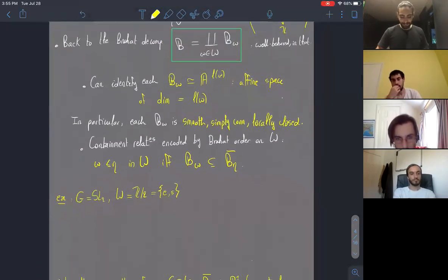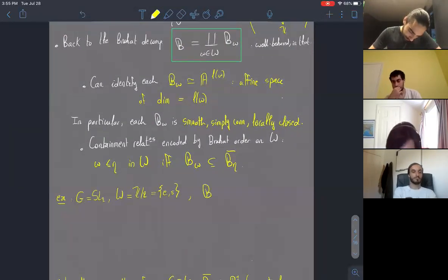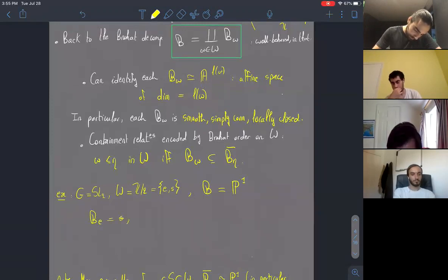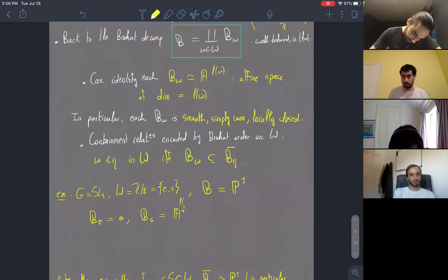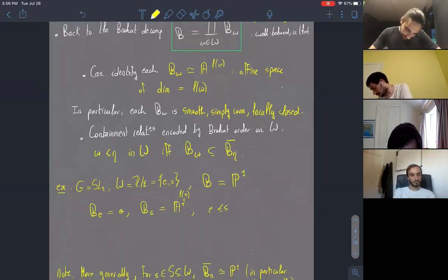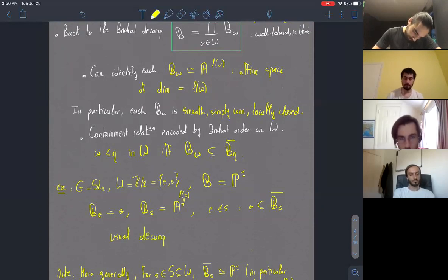Two elements in the Weyl group are related by the Bruhat order if and only if the stratum associated to W is contained in the closure of the stratum associated to eta. As the easiest example, take G = SL_2. The Weyl group is Z/2Z and the flag variety B is P^1. The stratum for the identity element is a point, the stratum for the non-trivial simple reflection is an affine line — dimension one, equal to the length of a simple reflection. The containment relation gives us the usual decomposition of P^1 as an affine line together with a point at infinity.